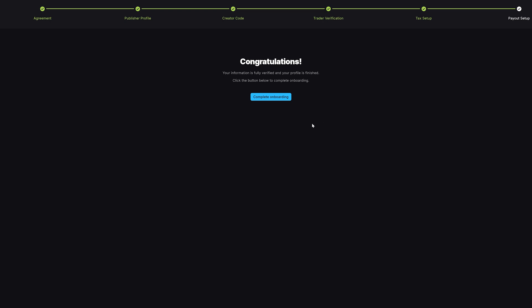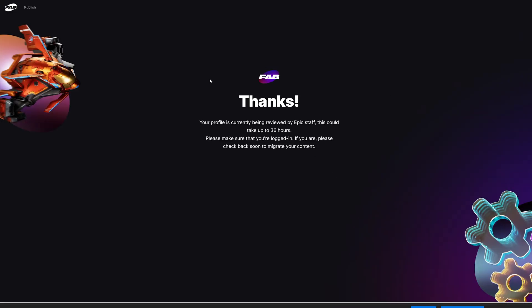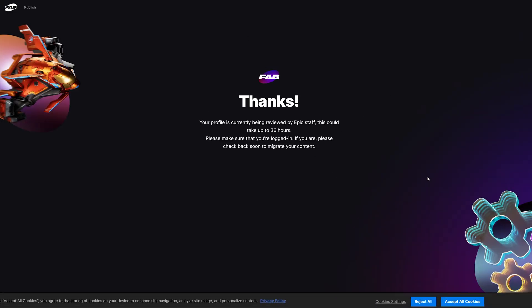Click the button below to complete onboarding, and now you can see: 'Thanks, your profile is currently being reviewed by Epic staff and this could take up to 36 hours.' Please make sure that you're logged in, and please check back soon to migrate your content.